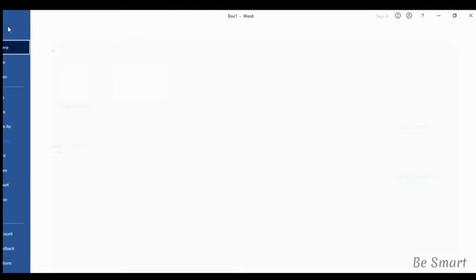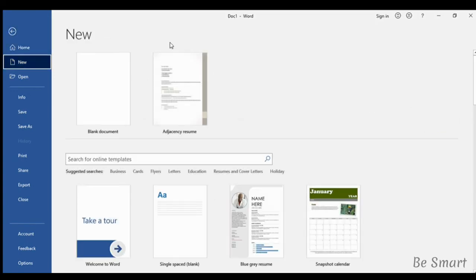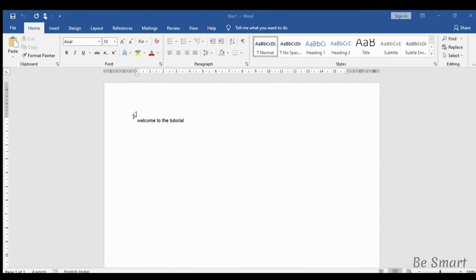For opening a new file, click new. Here are the templates. I'm clicking blank document. Now the new document is opened.